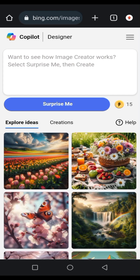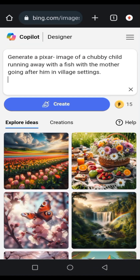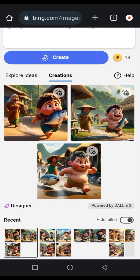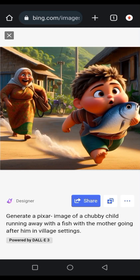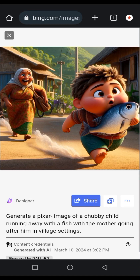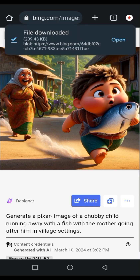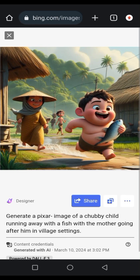Now I'll go ahead and enter my prompt. I've already written it down in my notes, so I'll copy and paste it here. It says: 'Generate a Pixar image of a chubby child running away with a fish, with the mother going after him in a village setting.' We're going to select 'Create'. Here are the images they generated — they gave me four images. Note that the points have reduced to 14. If you want to save, click on the three dots and download your image.